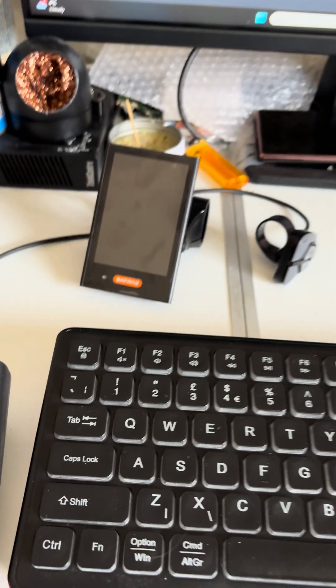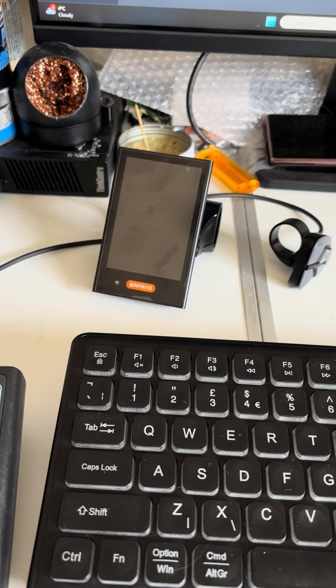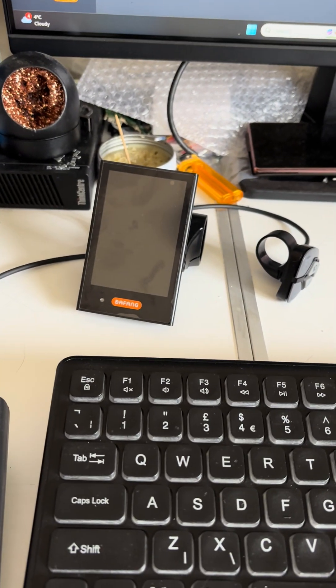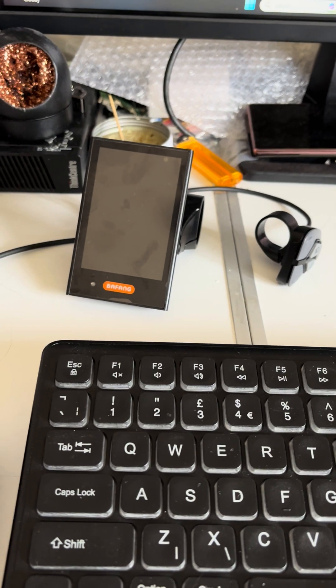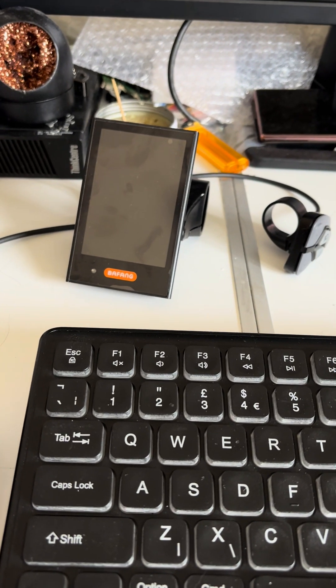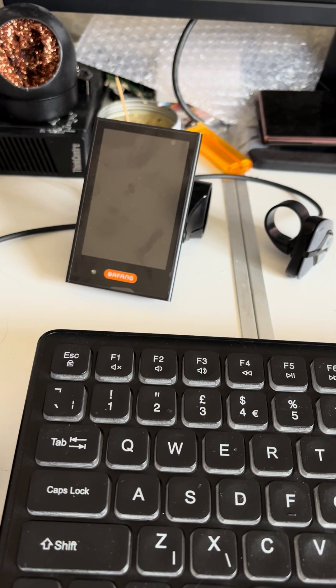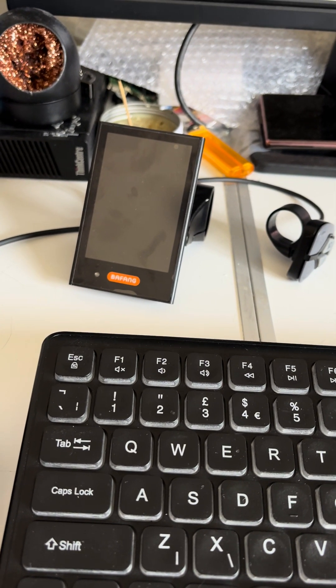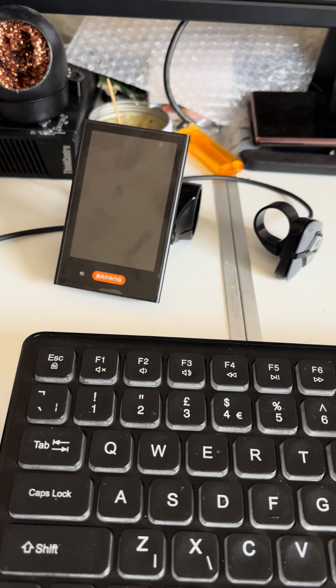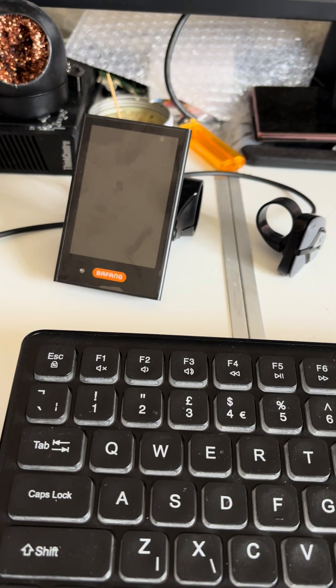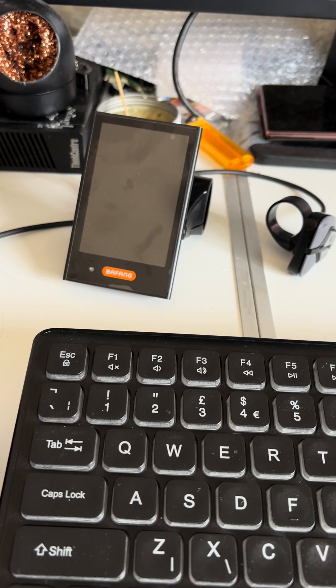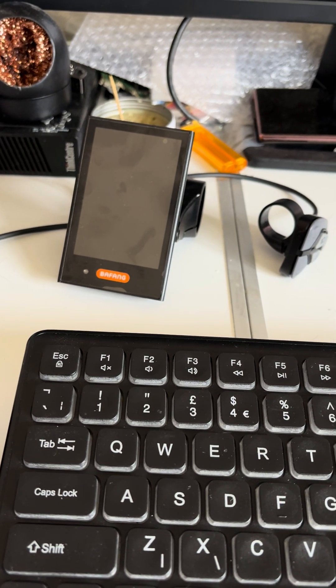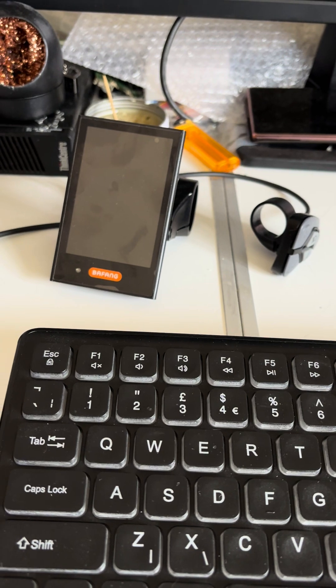Hello guys, so today here we have a DPC18 brand new display which came with a speed limit set to 25 kilometers an hour, and unfortunately through the display settings it cannot be changed.